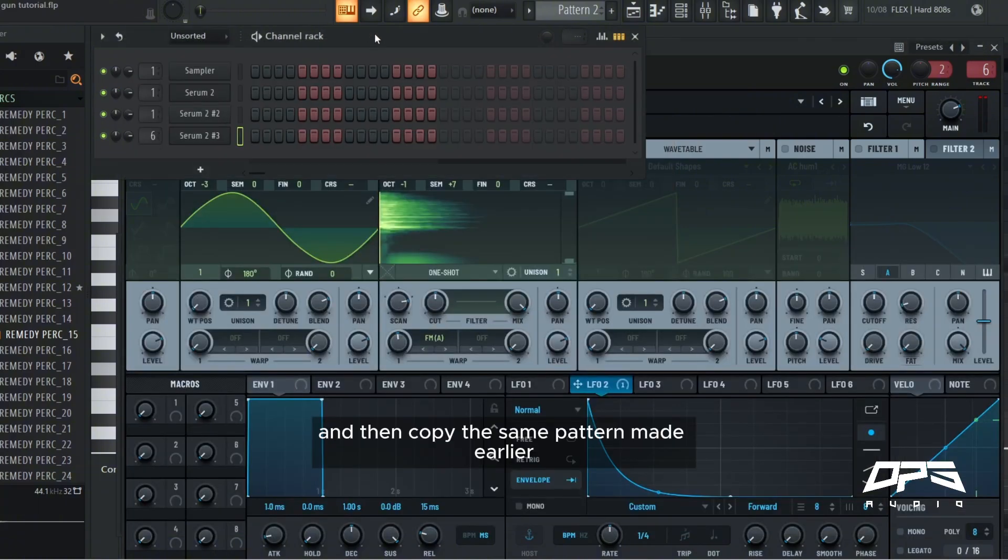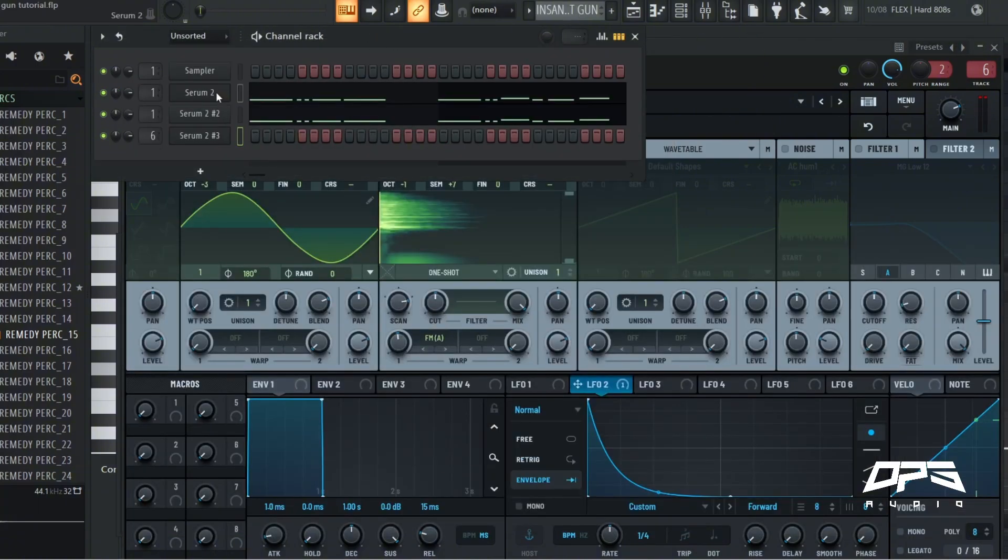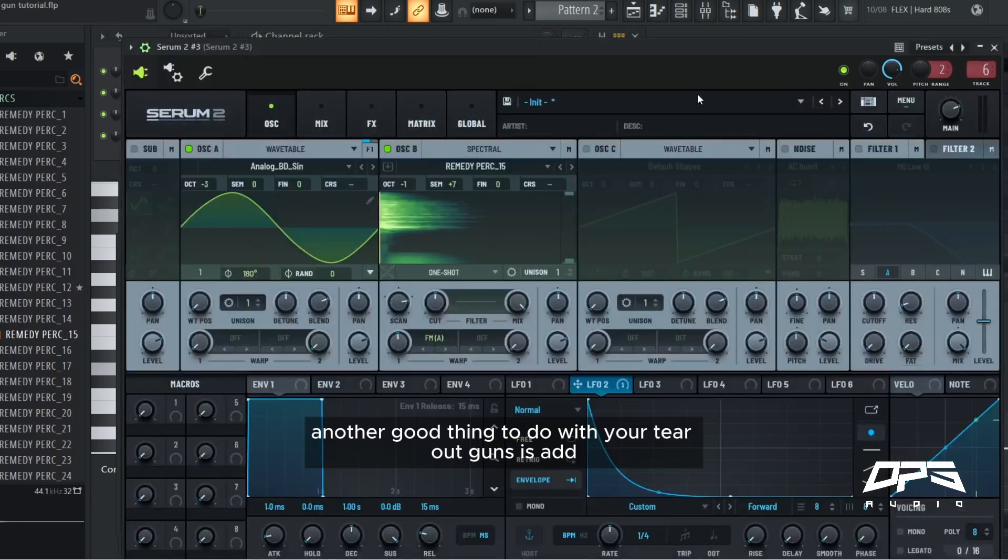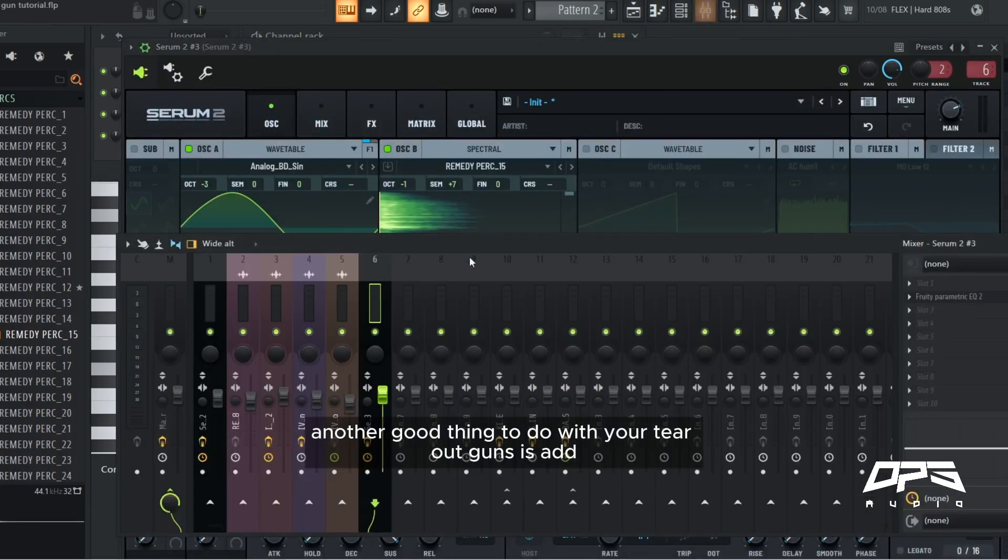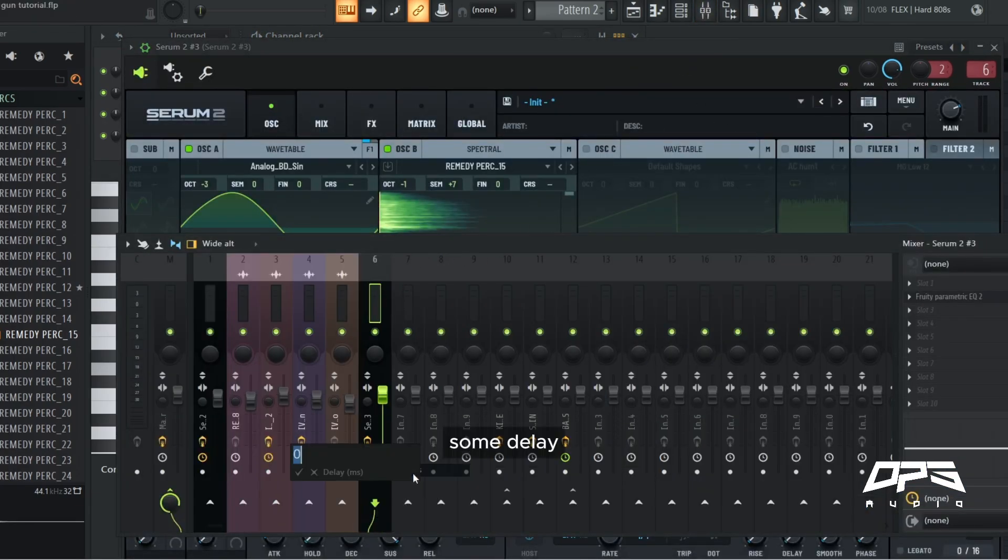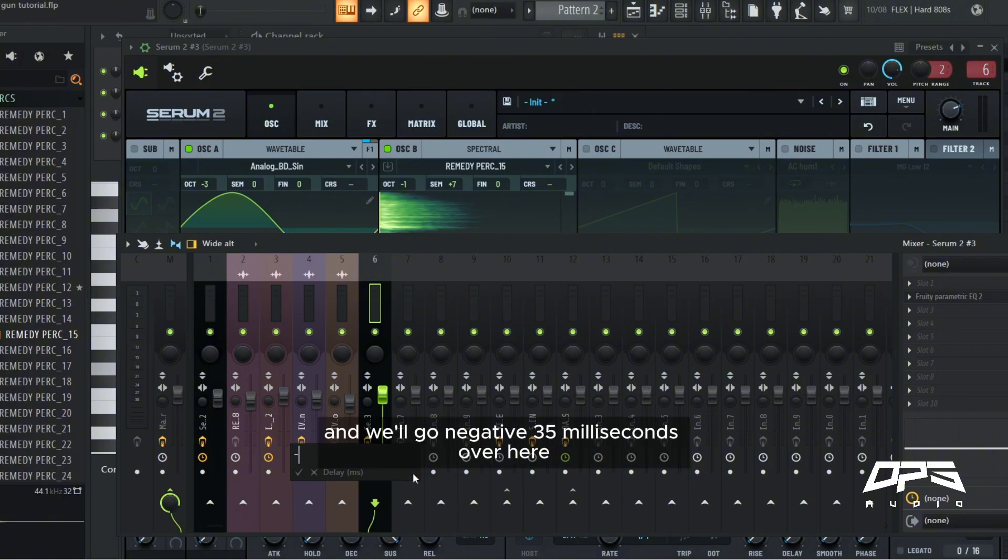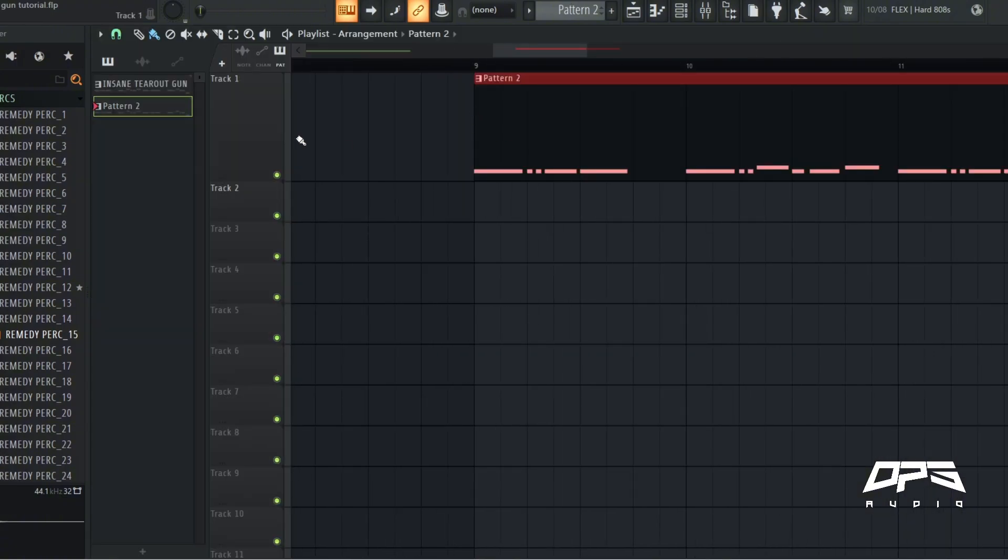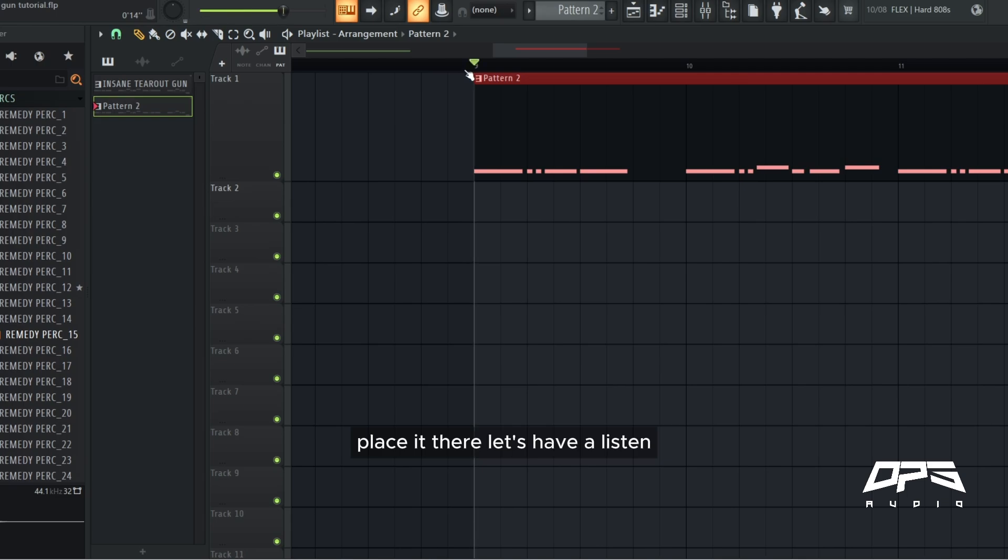I'm just going to add a tiny bit to the highs and then copy the same pattern made earlier. Another good thing to do with your tear out guns is add some delay, and we'll go negative 35 milliseconds over here, place it there. Let's have a listen.